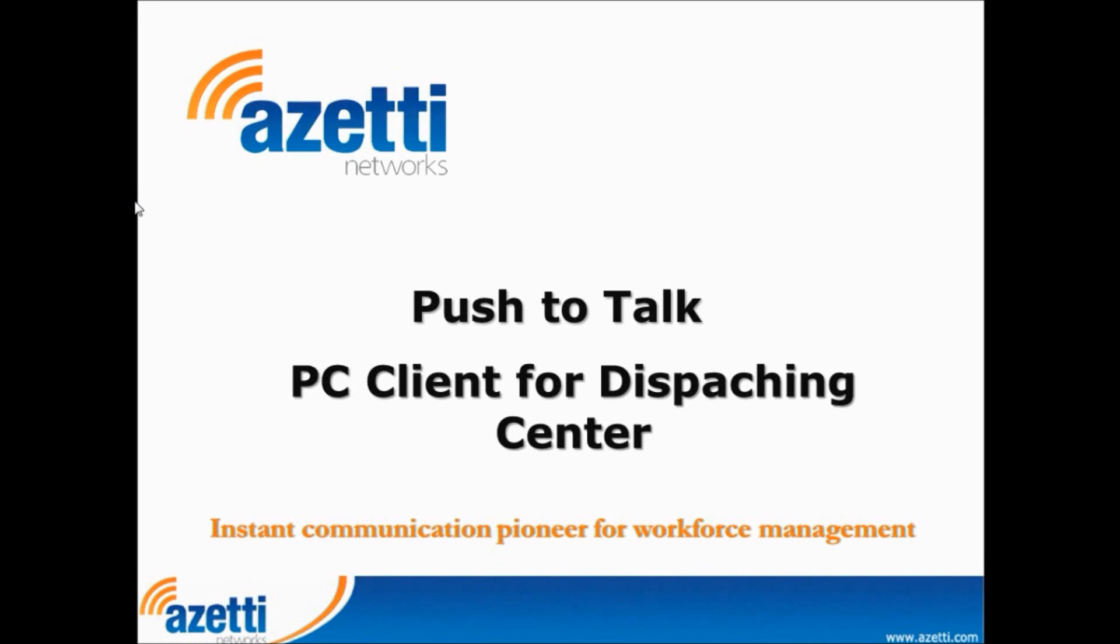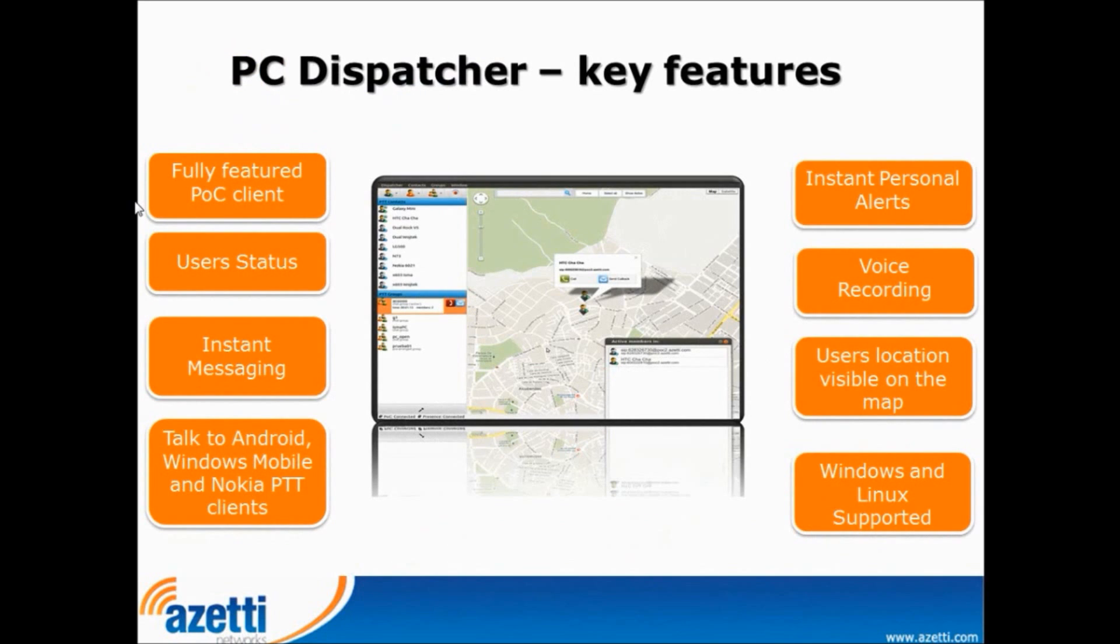Hi, this is Fojtek from AZT Networks and I would like to present you today PushTalk PC Client for Dispatching Center. It's aimed to corporate sector as it is a perfect management tool to track and communicate with group members and your co-workers.